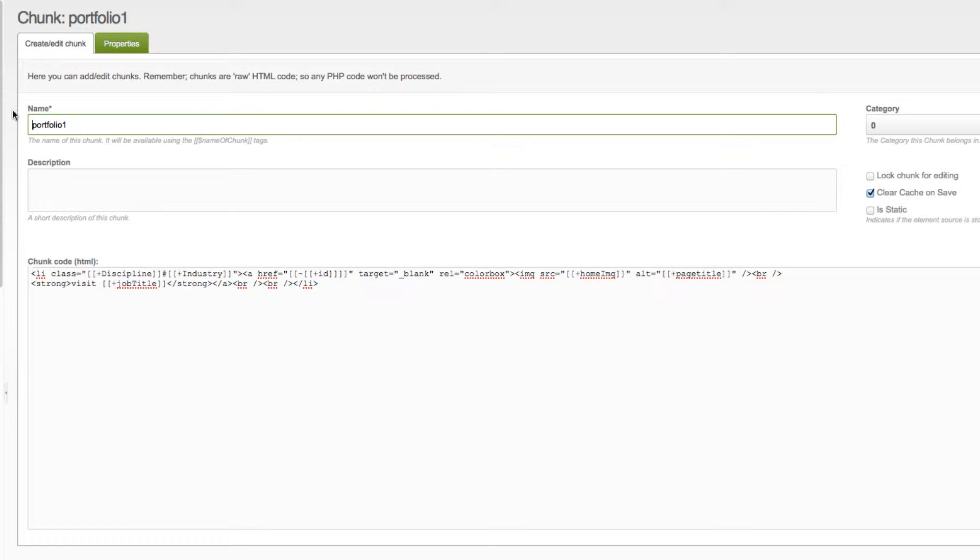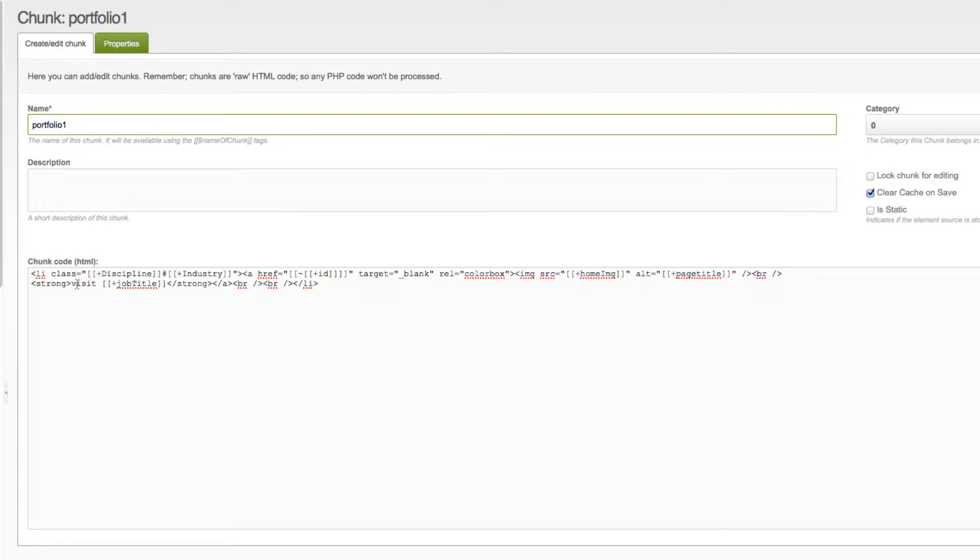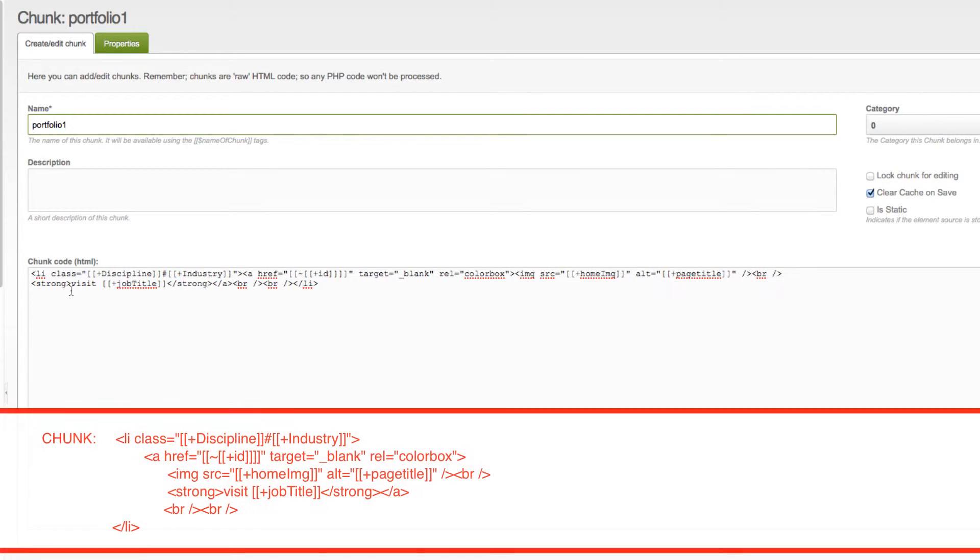For each of my items, which happen down here, they're a list item, and inside that list item is a link, and inside the link is a picture, and also information where people can click on to go to the actual website.